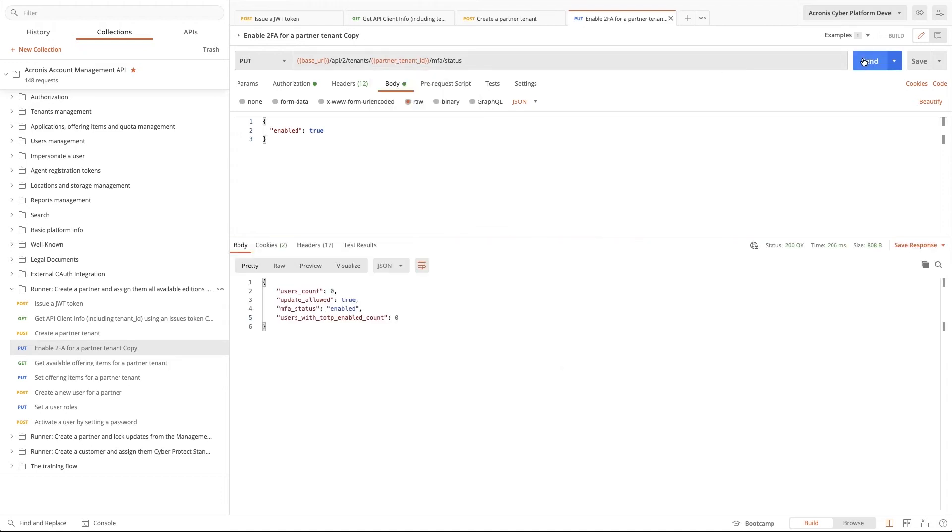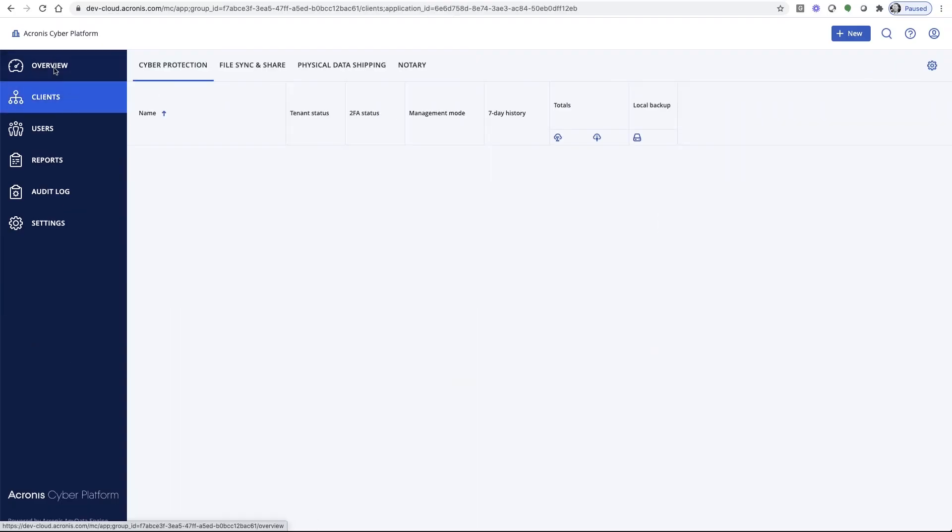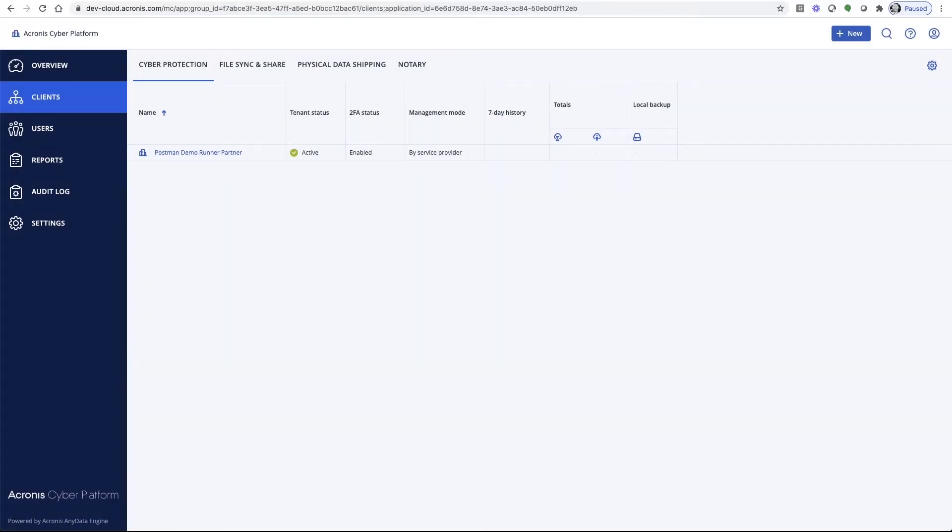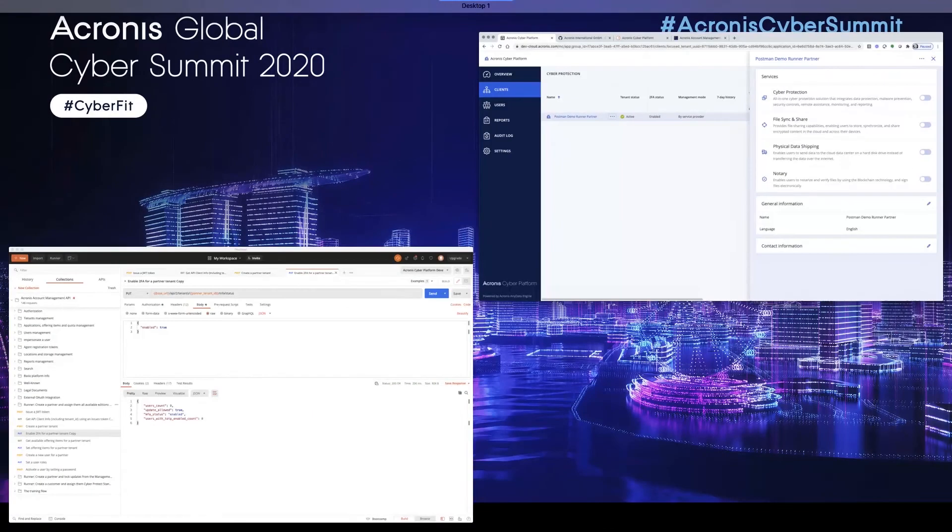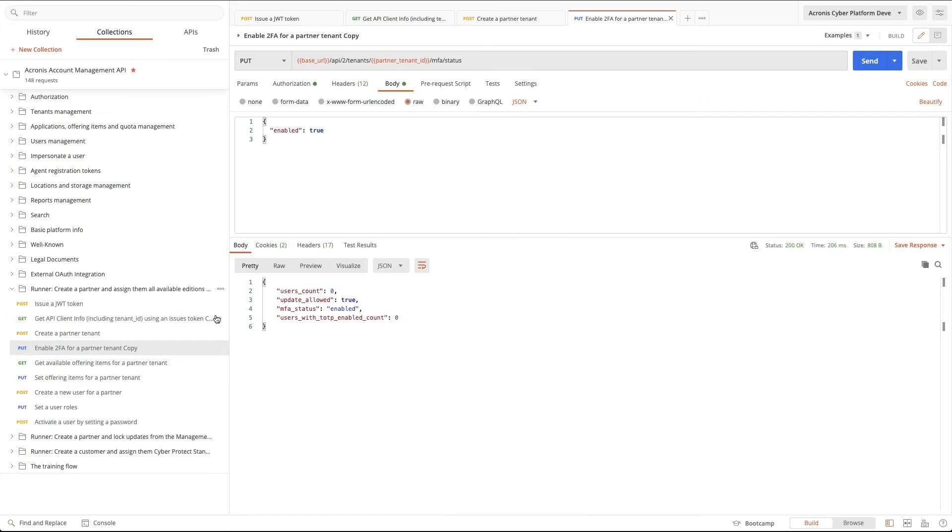All right, the execution was successful. Now, let's check the Acronis Cyber Console. You can see here that we've created the partner account, but no services have yet been assigned. Additionally, you can see that 2FA has, in fact, been enabled. Now, let's head back to assign some services to this partner.